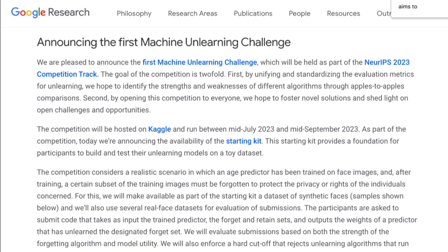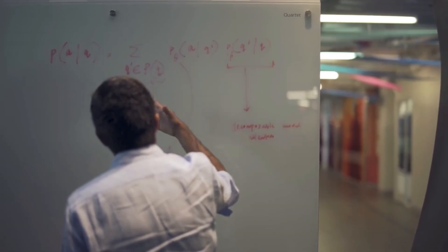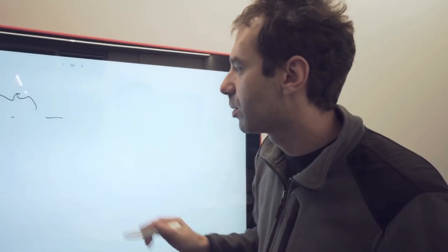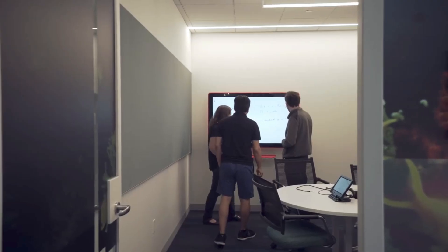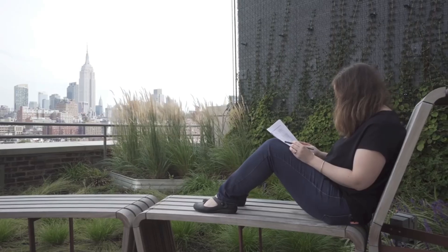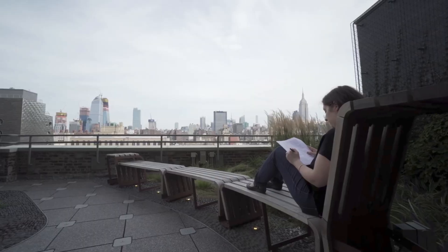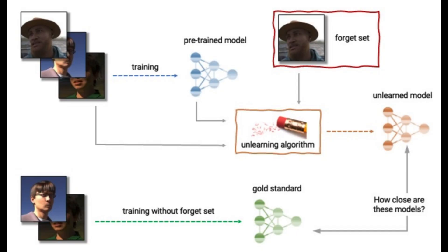A better way would be to have the already trained model adjusted to remove requested data. So Google has started a machine unlearning challenge. The competition considers a realistic scenario in which, after training, a certain subset of the training images must be forgotten to protect the privacy or rights of the individuals concerned. The submissions will be scored in model forgetting and model utility. Obviously, Google hopes this competition will advance the state of machine learning algorithms.